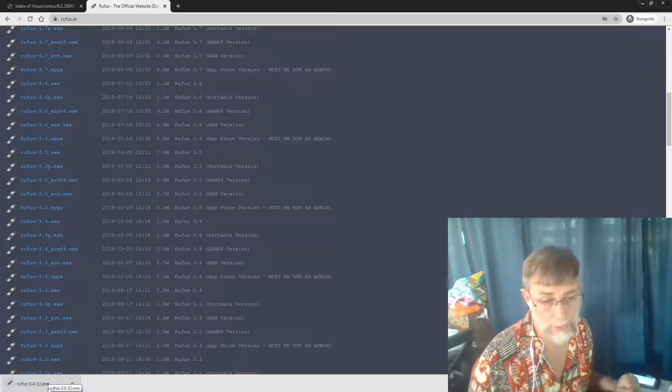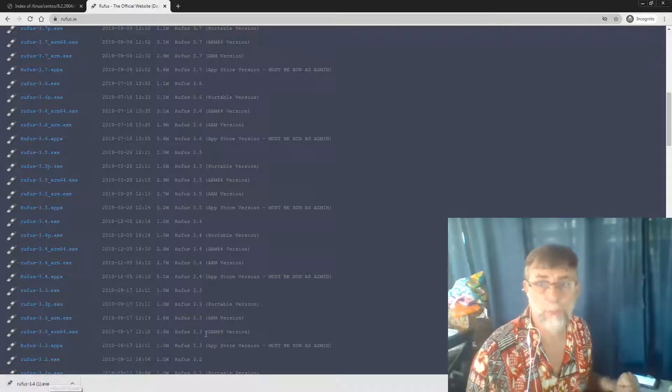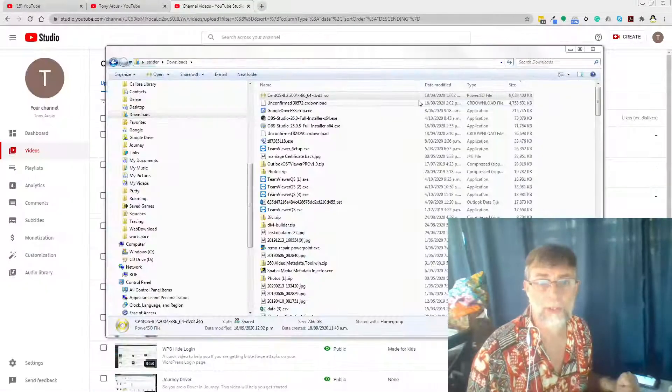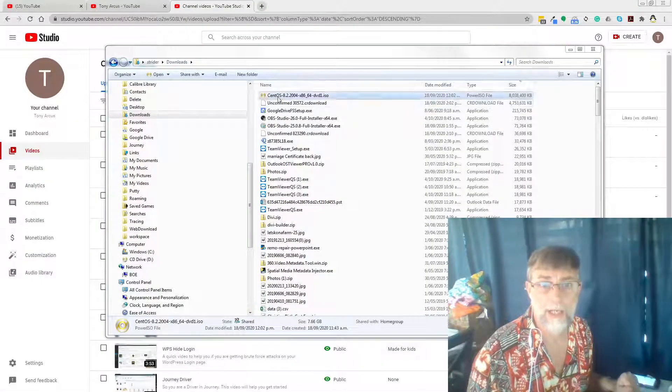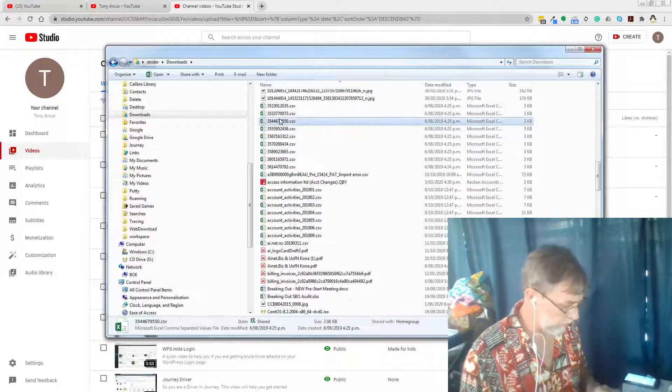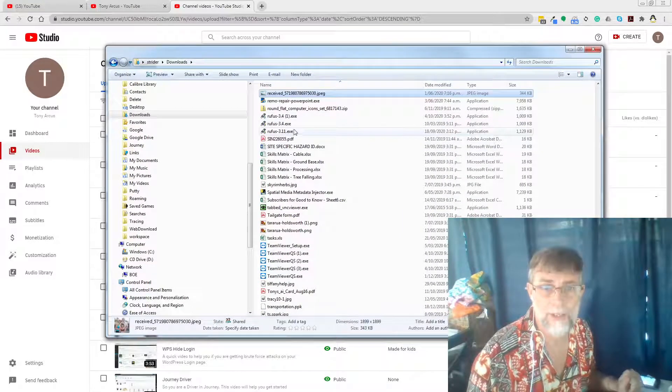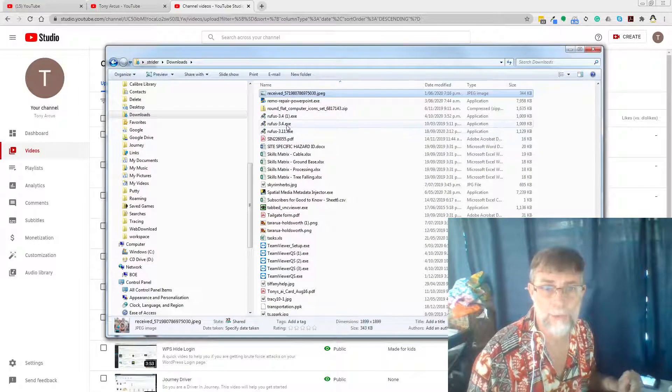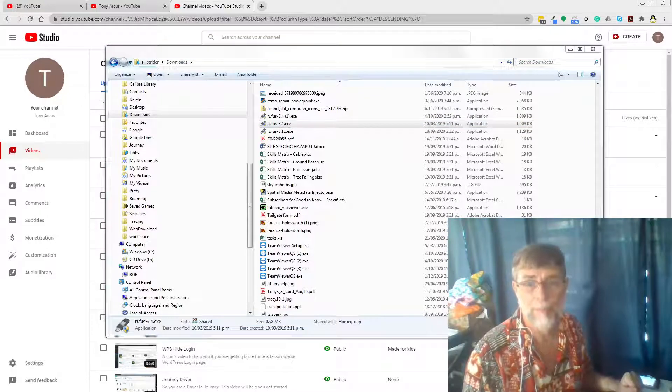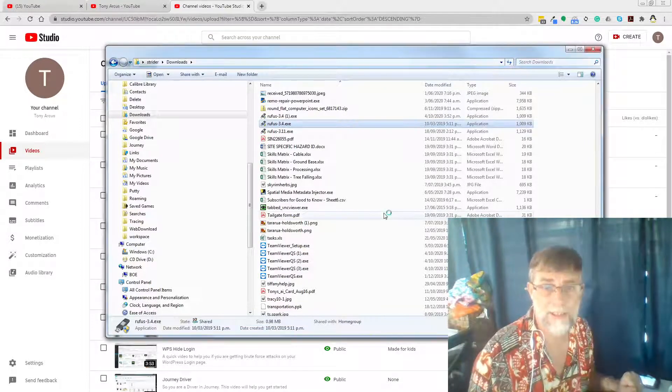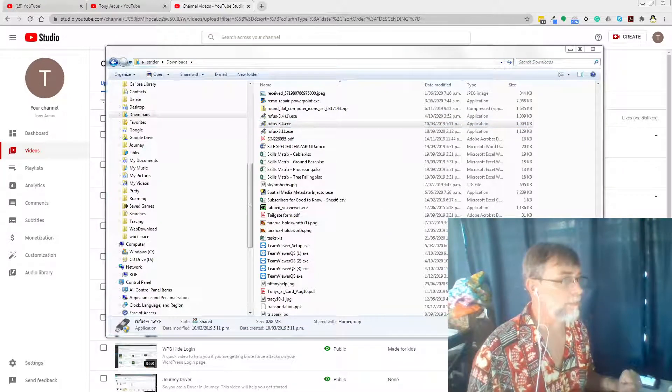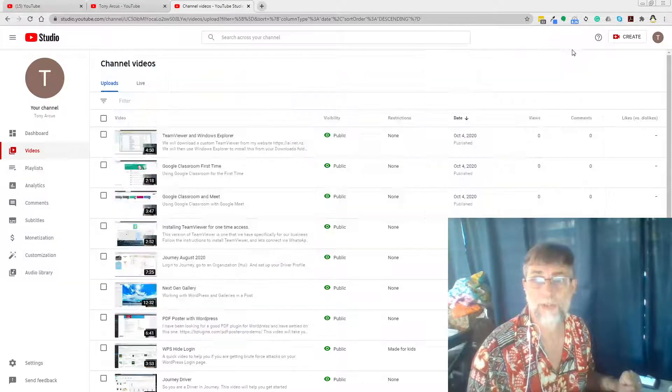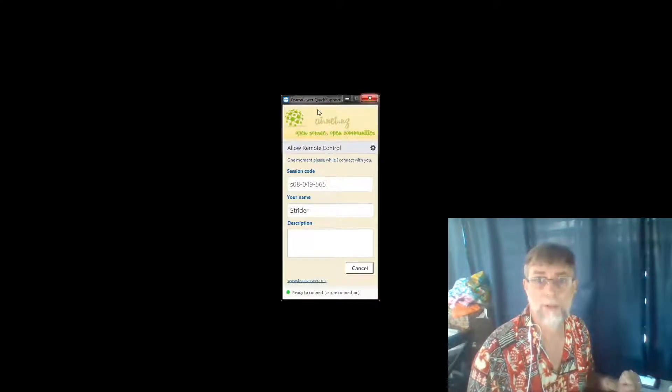So what I can do now is hop into my downloads, find Rufus with an R, and there's Rufus 3.4. I start that up, we say yes, and it's appeared in my other screen. Let's just minimize these and bring Rufus over here.